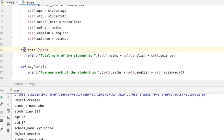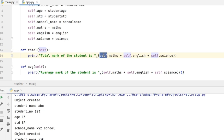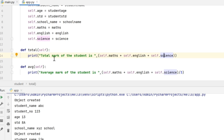I need to define a method to perform calculations on these attributes. For defining a method, I will use the def keyword followed by my method name which is total. It is going to operate on self, the same object. I am going to print 'the total mark of the student is' and inside that I will be accessing the values of maths, English and science by giving self.maths plus self.english plus self.science. These three values get added and then the print message will display the total mark of the student.